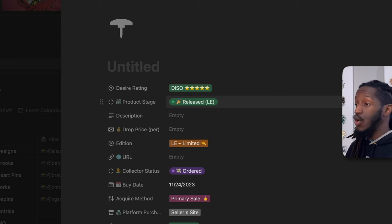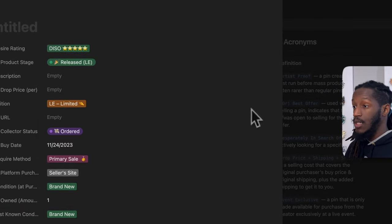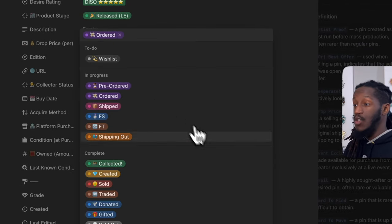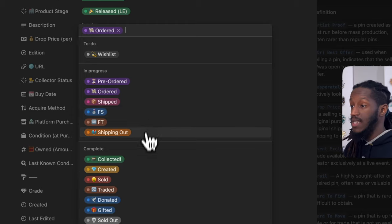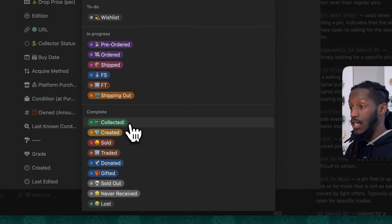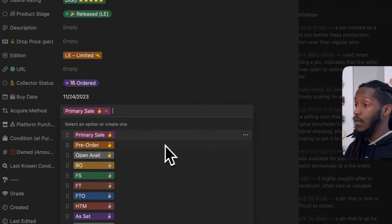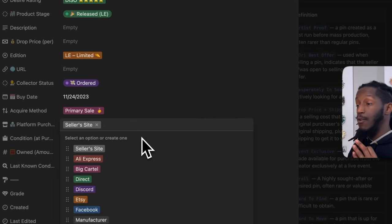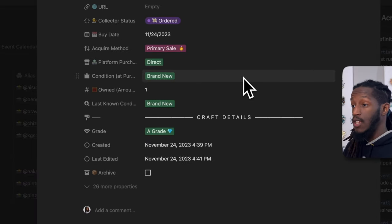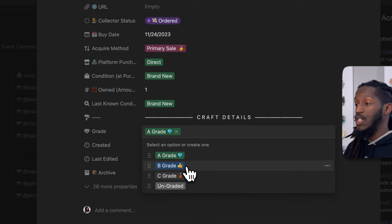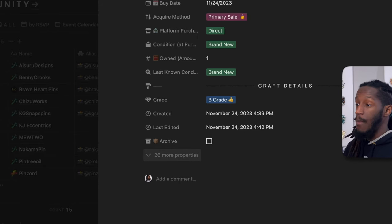The automatically filled-out properties include: the desire rating, the product stage assuming 'released,' limited edition selected, collector status assuming you've placed an order — which you can adjust to shipped, collected, or other options. The acquire method is marked as primary sale, the platform purchase assumes you bought it directly from the seller's site, and the condition defaults to brand new with the pin being a grade.